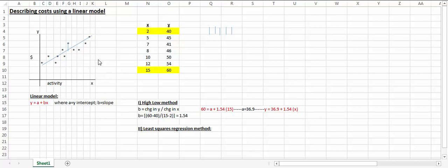In this video I'll describe how we use the linear model to describe data in the real world. We all know the linear model from algebra, y equals a plus bx, where a is the y-intercept and b is the slope.